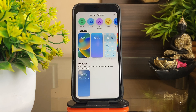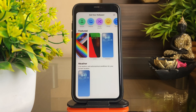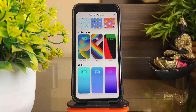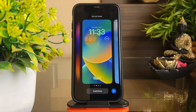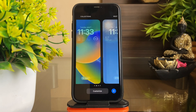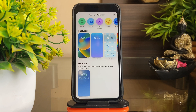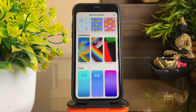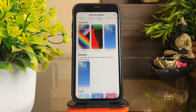Along with redesigning the lock screen, Apple has added many new wallpapers that are interactive and fluid. The new wallpapers can be explored by long pressing the screen, swiping to the right, and clicking on the plus sign — just like we do on Apple Watch. Doing that will open up the categories of wallpapers that Apple is offering with iOS 16.